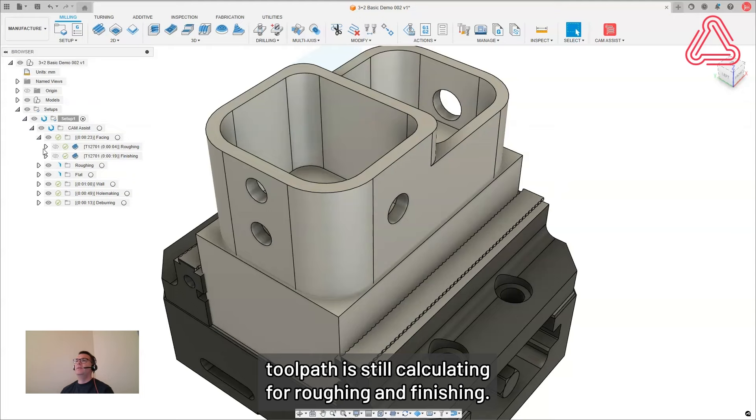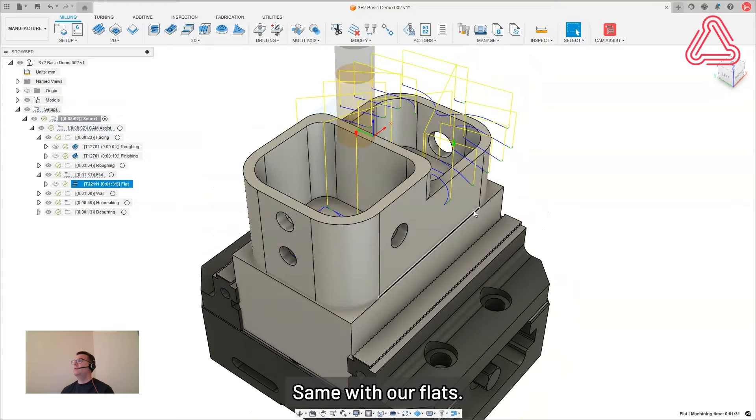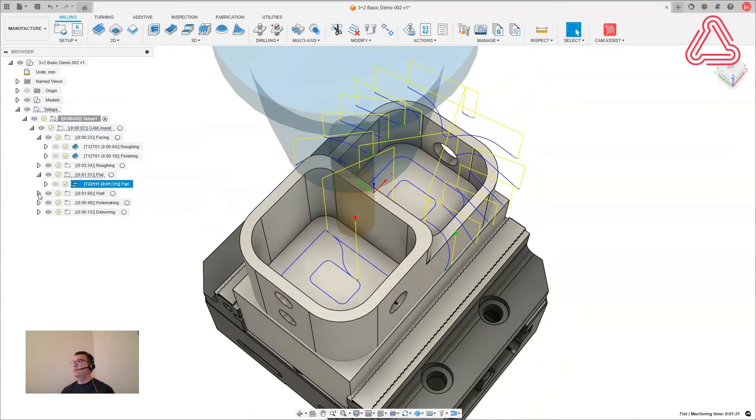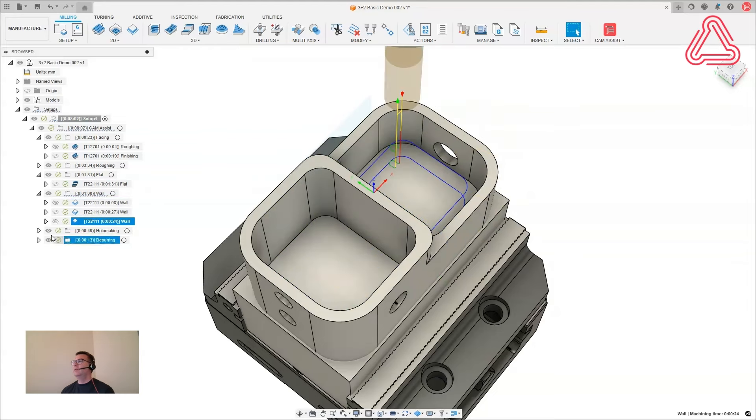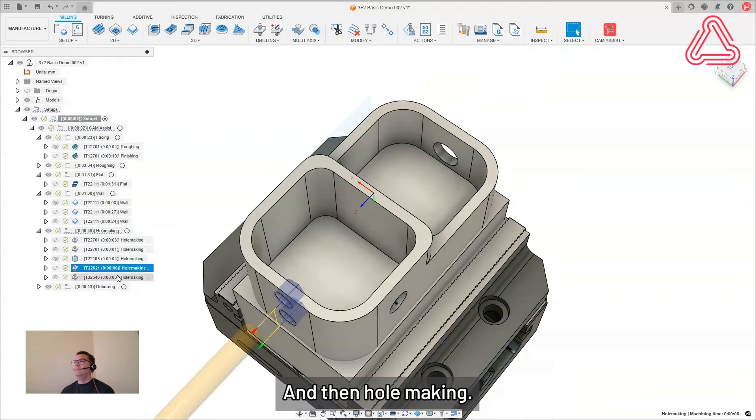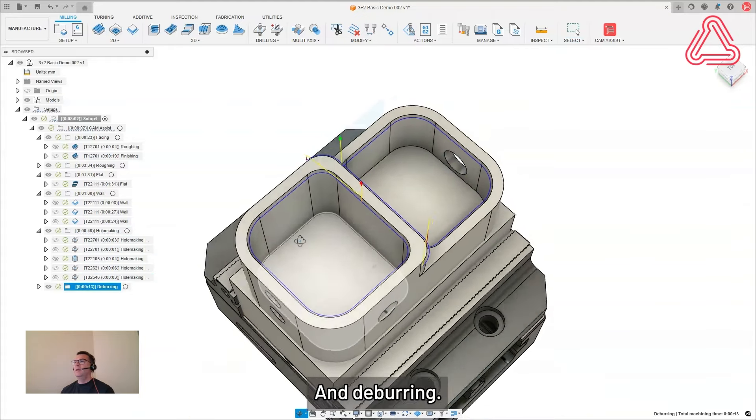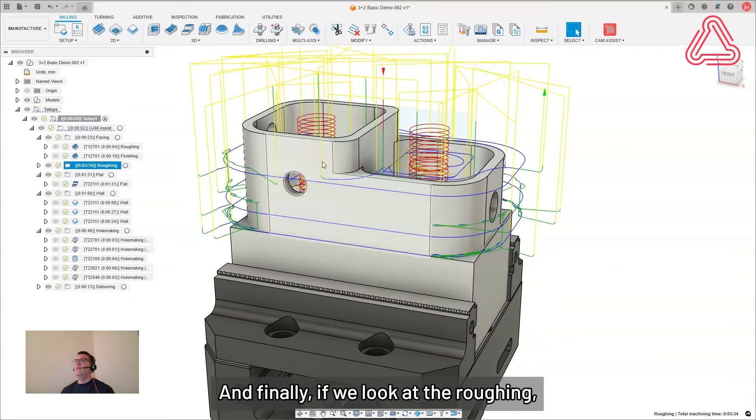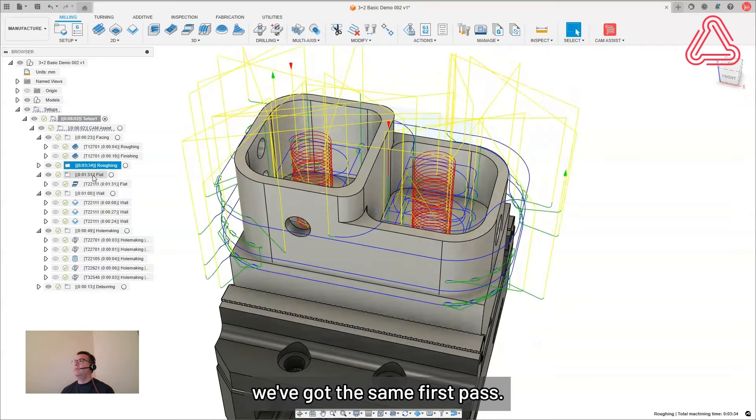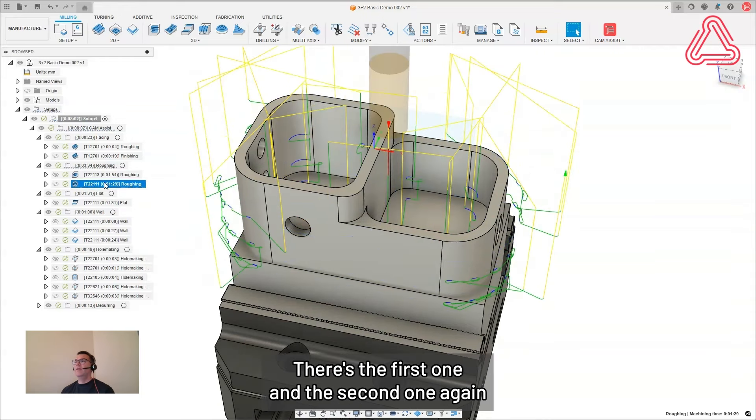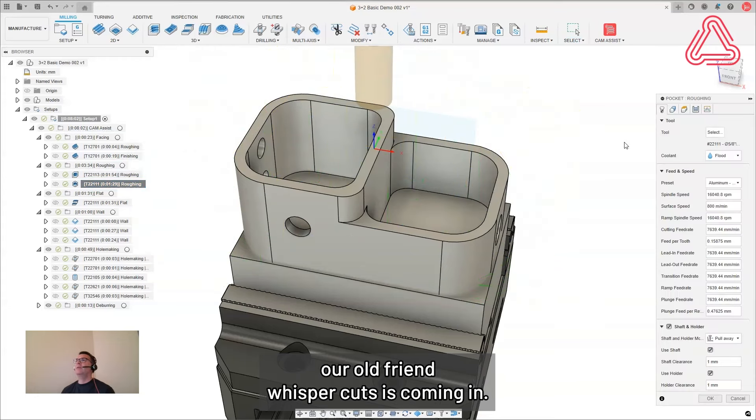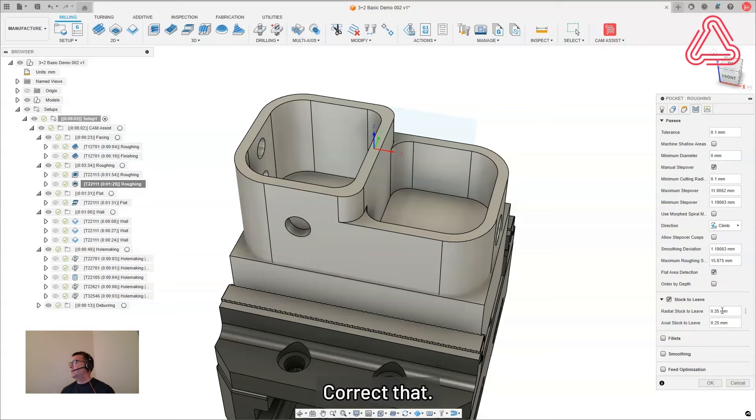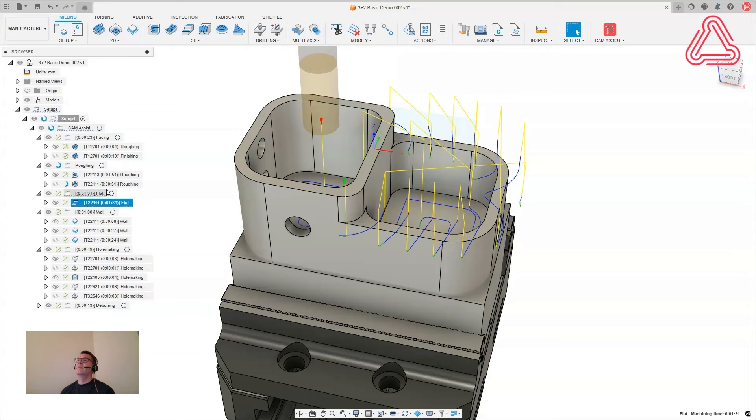There we go. So again, our tool path is still calculating for roughing and finishing. Our facing operations look very similar to before. Same with our flats. And our wall finishing. And then hole making. And deburring. And finally, if we look at the roughing, we've got the same first pass. And we're looking at both together there. There's the first one and the second one. Again, our old friend whisper cuts is coming in. So I'm just going to pick edit. Correct that. And our flat finishing.